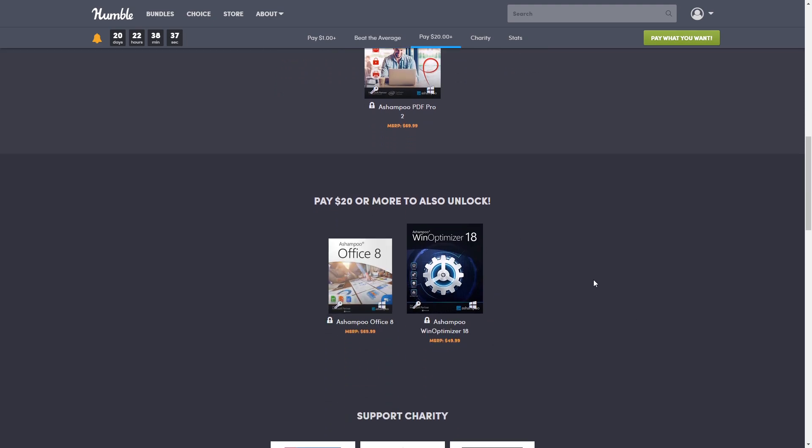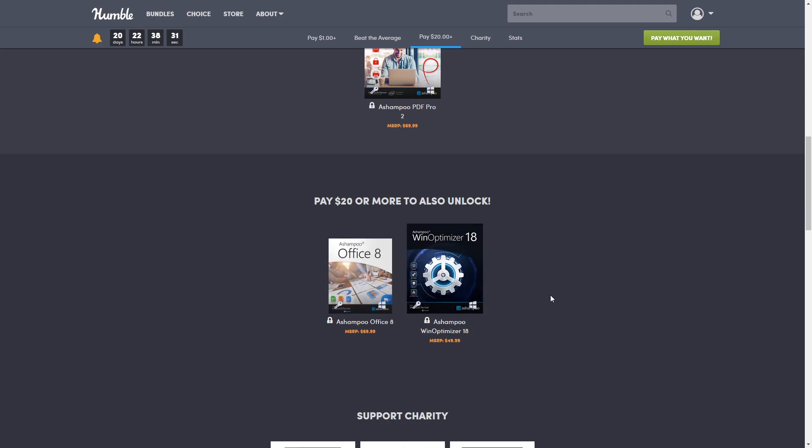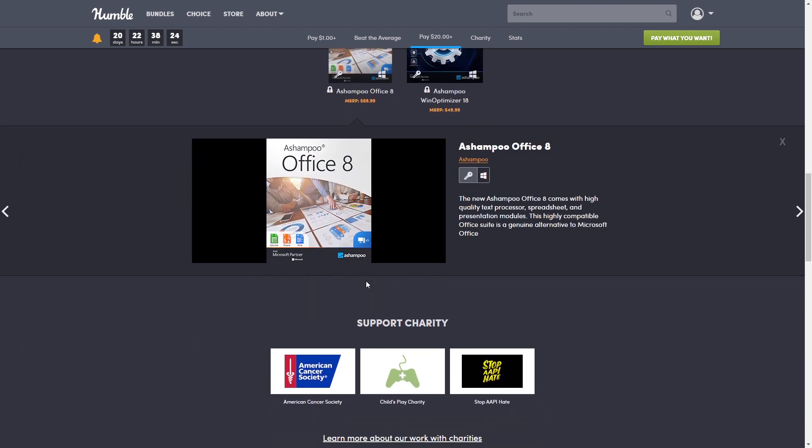And our last one today is $20. So for this tier, we get two more pieces of software. First of all, we have Ashampoo Office 8.